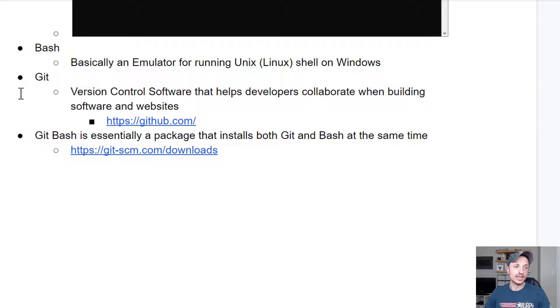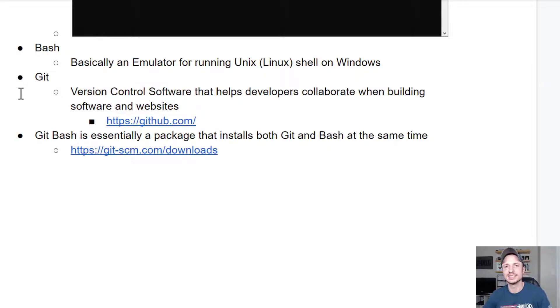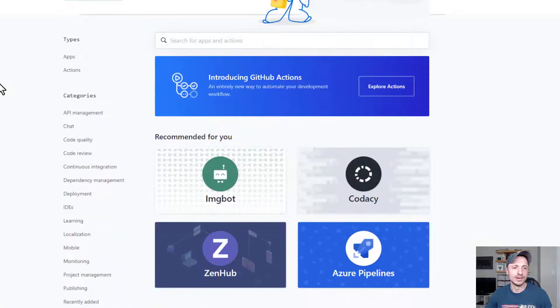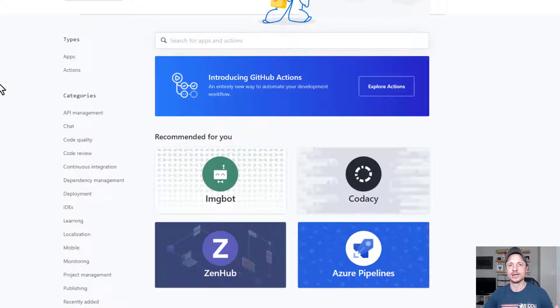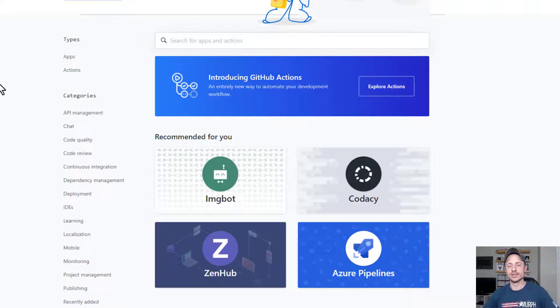And then Git is a version control software that helps developers collaborate when building software and websites and sharing their code and all that type of stuff. You've probably heard of GitHub before, and so basically it's a big repository of code that developers can connect to, share code, talk to each other,